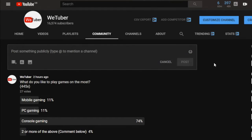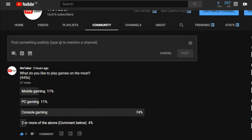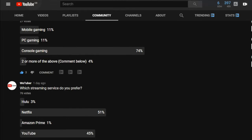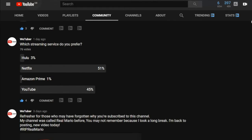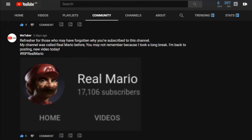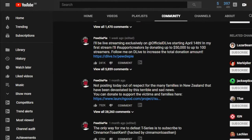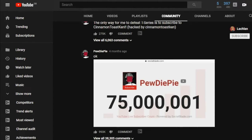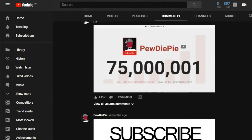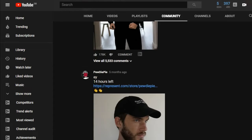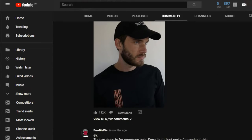How can you ask for feedback or video ideas from your viewers directly from YouTube? Simple, by using the community tab. The community tab allows you to write statuses, post pictures and also polls. You may have seen many YouTubers use it, as it allows for direct contact with your subscribers without leaving YouTube, and it generally improves productivity as you can interact with your viewers quickly.